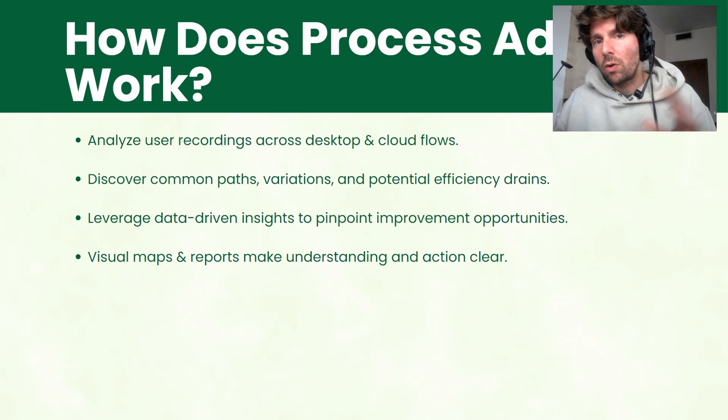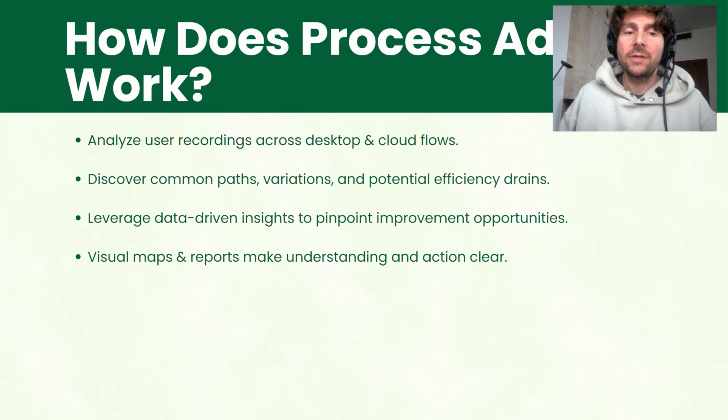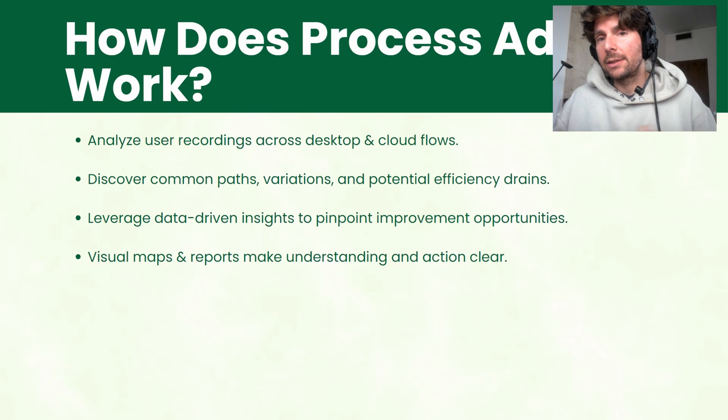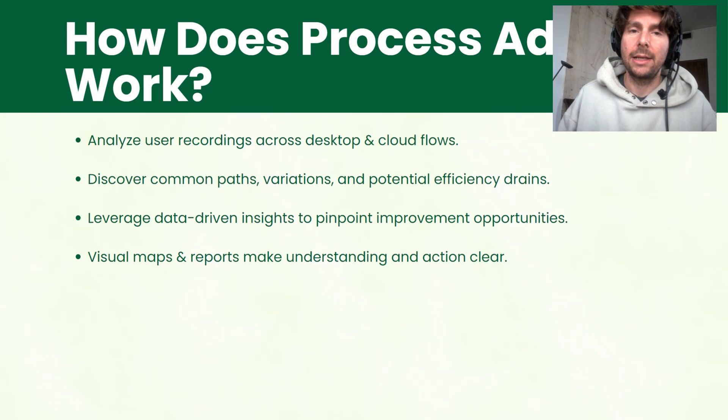And from this, all of this data, it creates some maps, visual maps so that you can make and understand your processes much better and clearer.